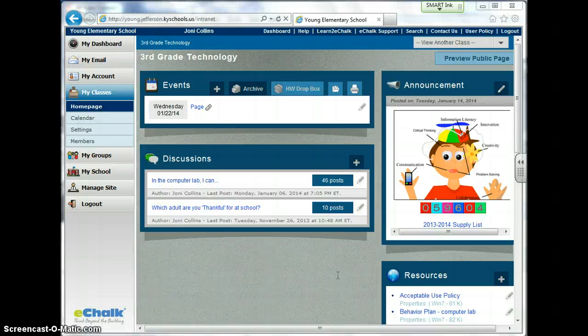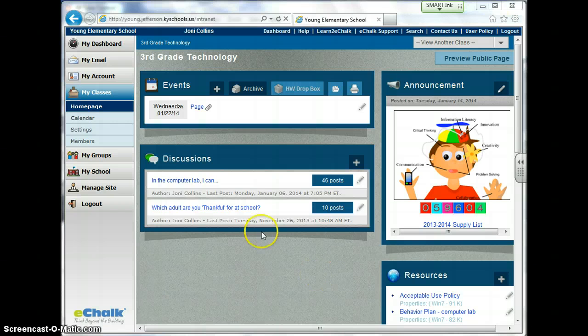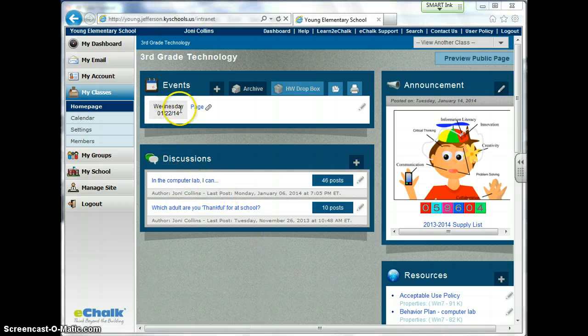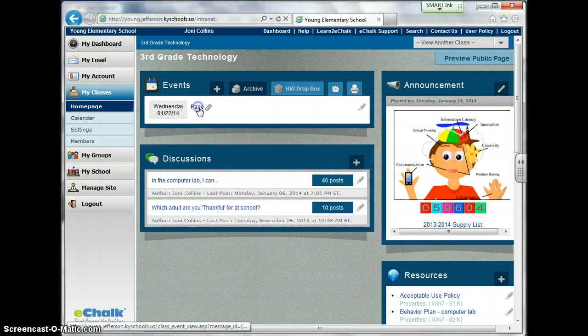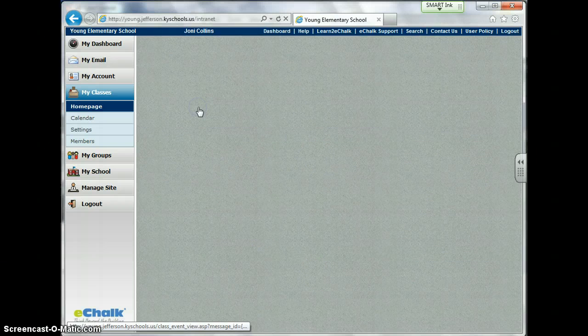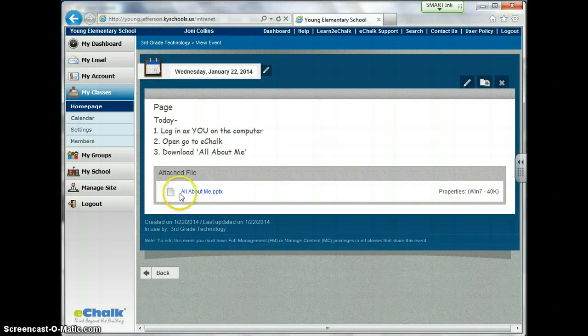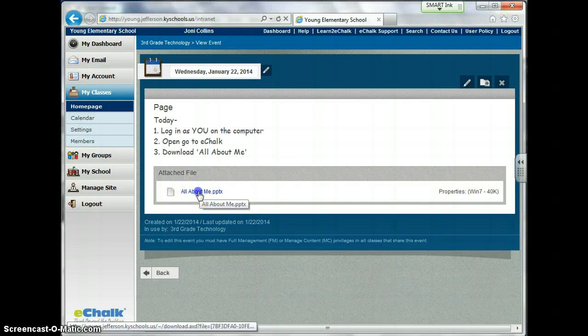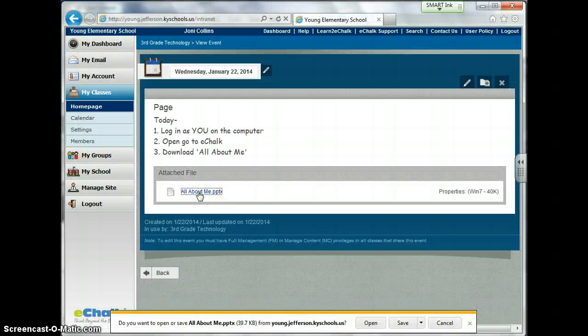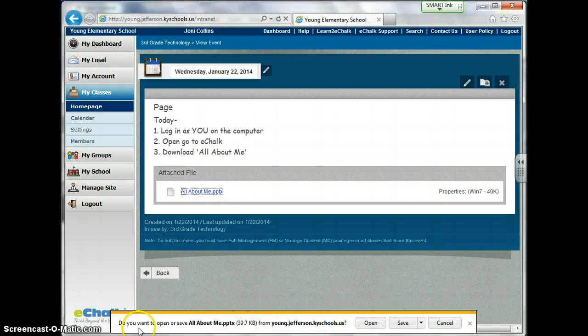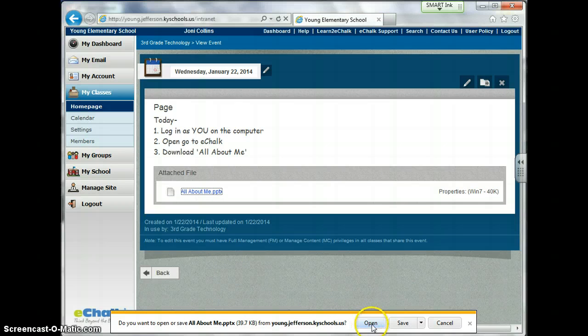Okay boys and girls, today you are going to open a document in eChalk. So I have it on the calendar. I'm going to go to the class I want, click on it, and it'll look like this. So I'm going to click on the file.